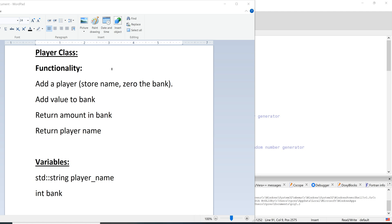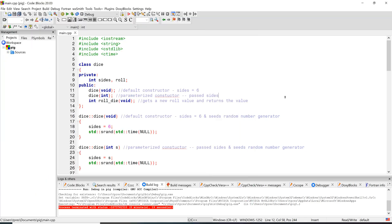We're programming to simulate the function of a sheet of paper. On the sheet of paper we have the player's name and their score — specifically their banked total — with the ability to update that bank. So for our Player class functionality we want to: add a player (store a name and zero out the bank), add a value to the bank, read the bank amount, and read the player's name. We'll have two main variables: player name and bank as an integer.